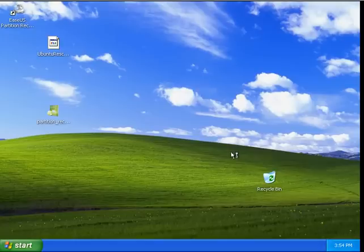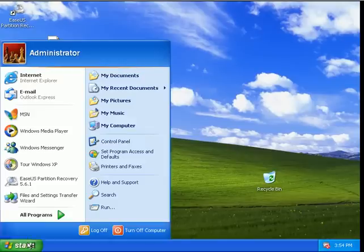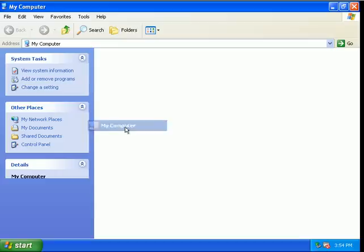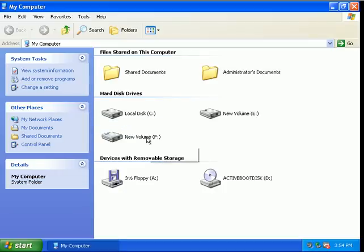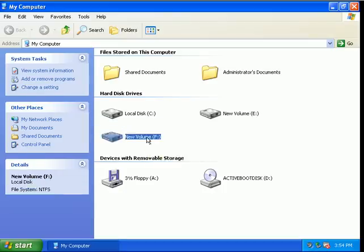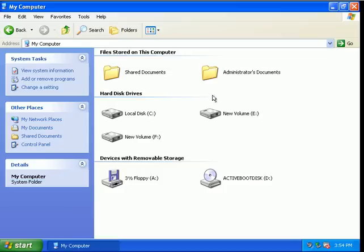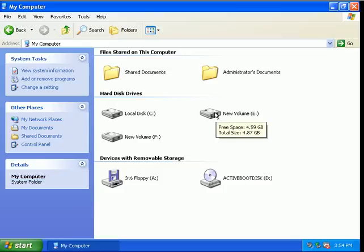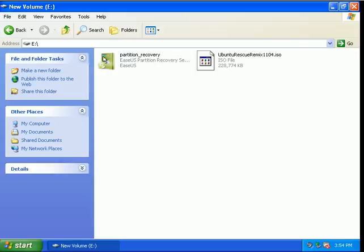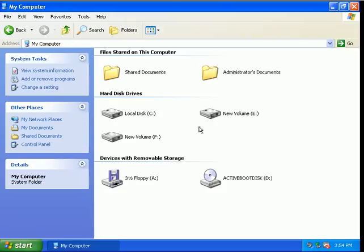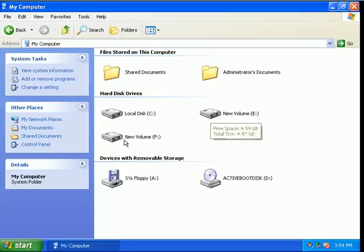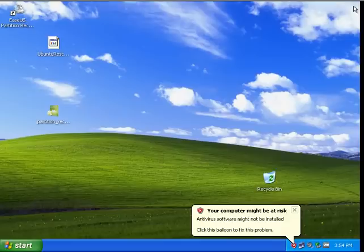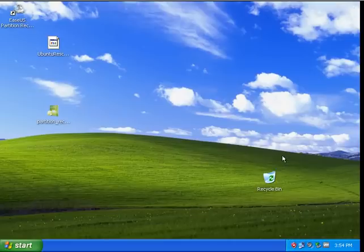Okay, we are back with Windows environment. Go to Start, My Computer. Yes, we have found our partition, our lost partition with our data. So this is the first partition which we recovered using Ease Us software, Ease Us Partition Recovery Software, and this is with Active Boot Disk Recovery.